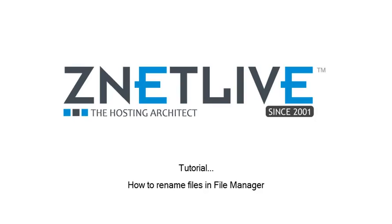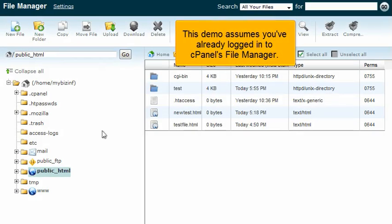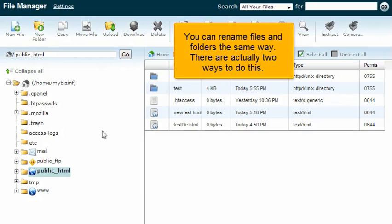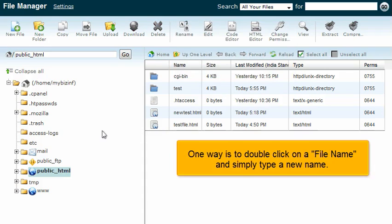How to Rename Files in File Manager. This demo assumes you've already logged into cPanel's File Manager. You can rename files and folders the same way. There are actually two ways to do this.